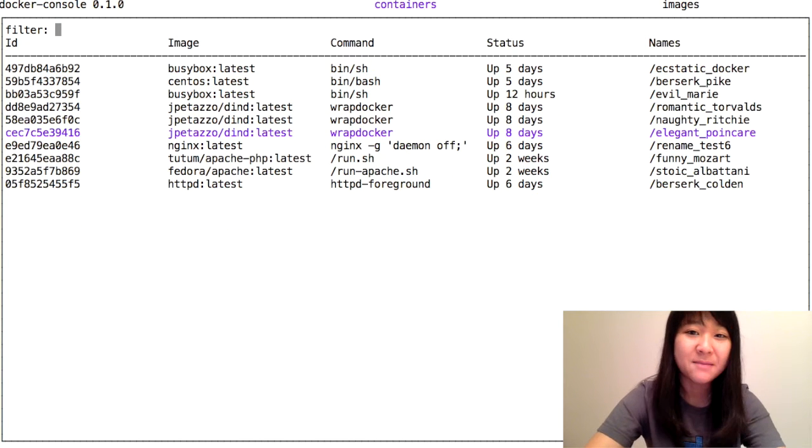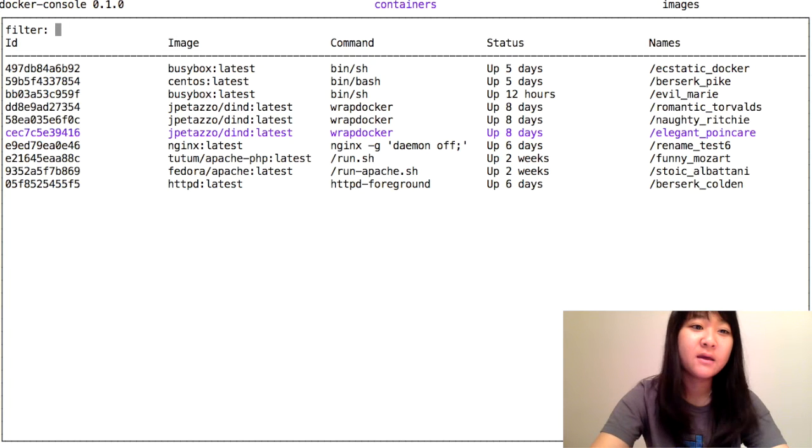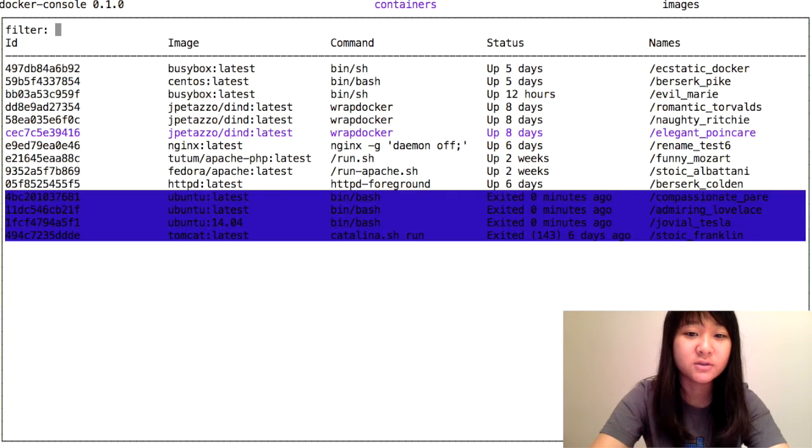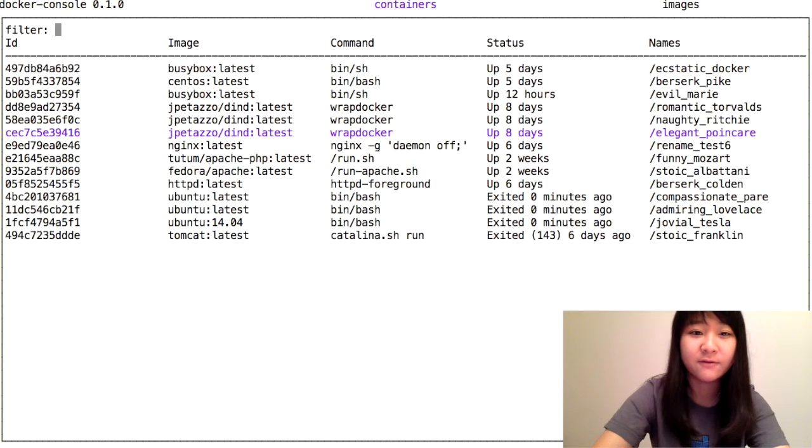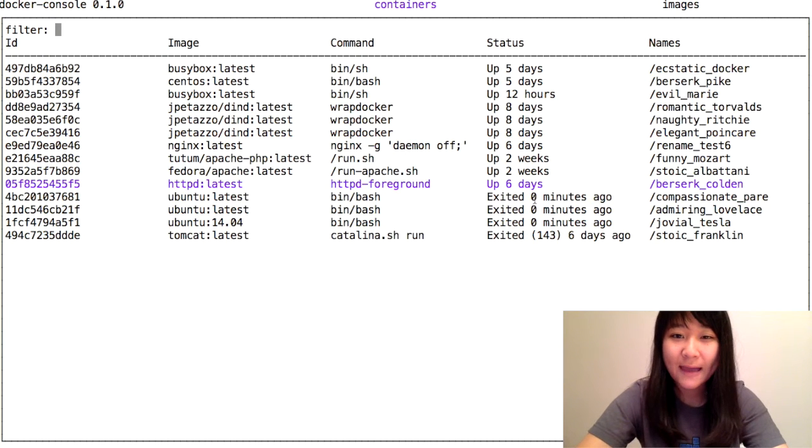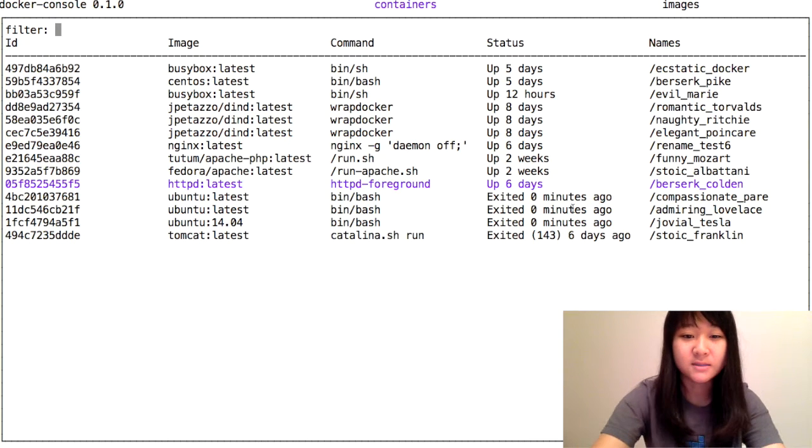This takes them off of the running containers list. You can toggle to show all the running containers and those that you've exited out of. These three that we exited zero minutes ago are the ones that we just stopped.